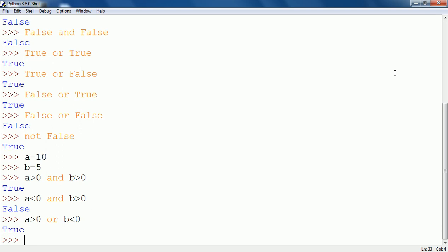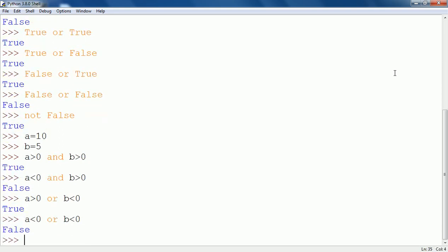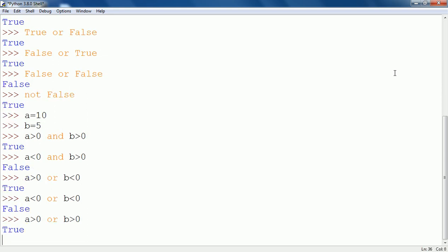Now similarly, A less than 0 OR B less than 0 — as both conditions are false, the output will be false. And similarly, if both conditions are true, it will of course show true as the output.